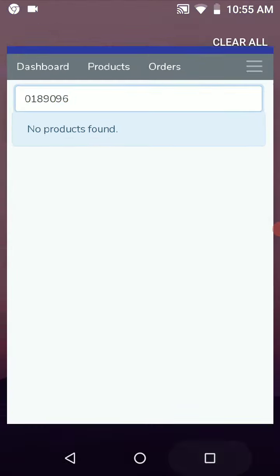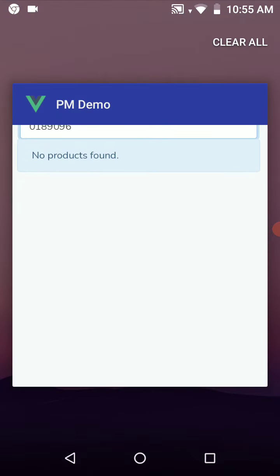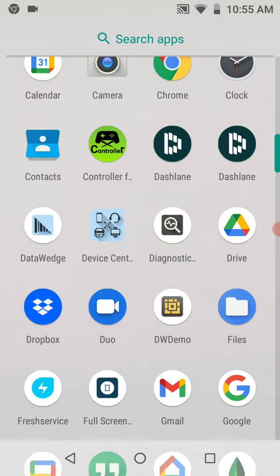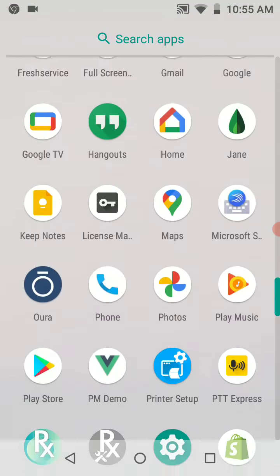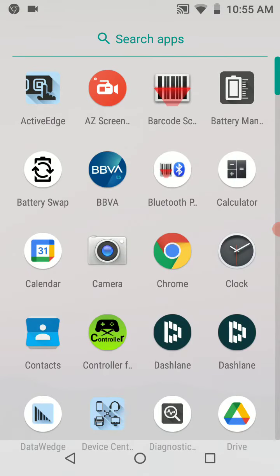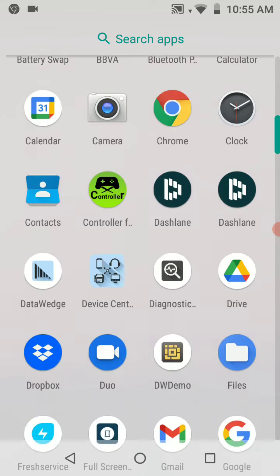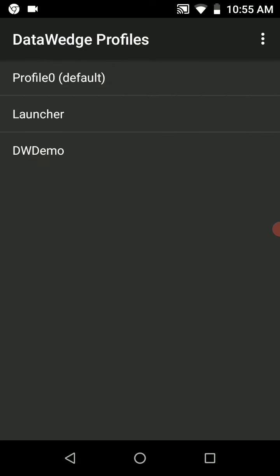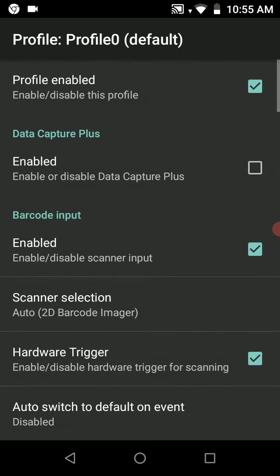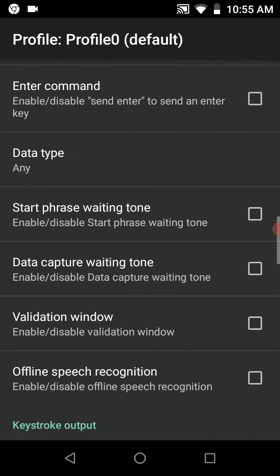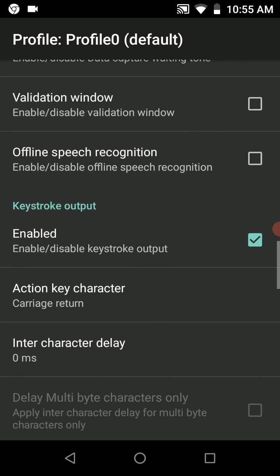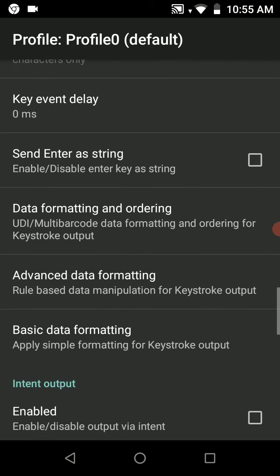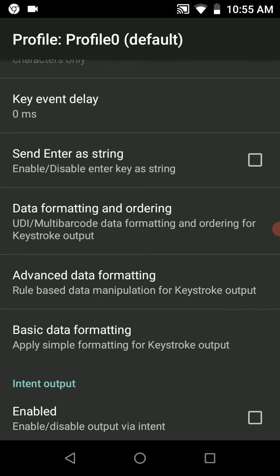Let's go to Data Wedge. We'll go to Profile 0, then under keystroke output, we need to go to advanced data formatting.